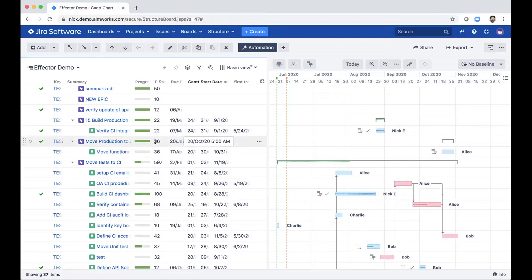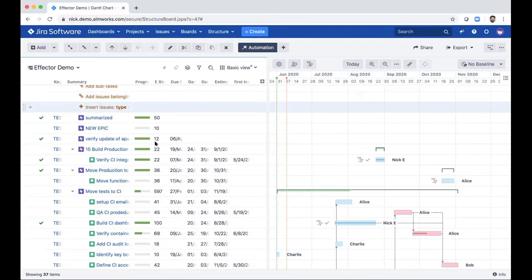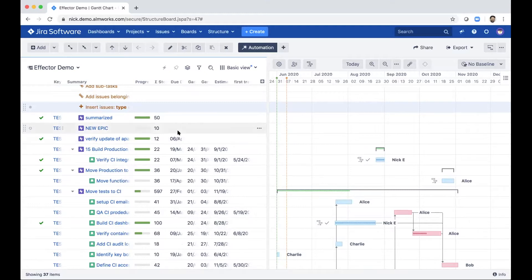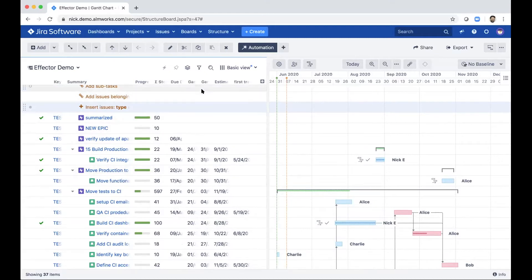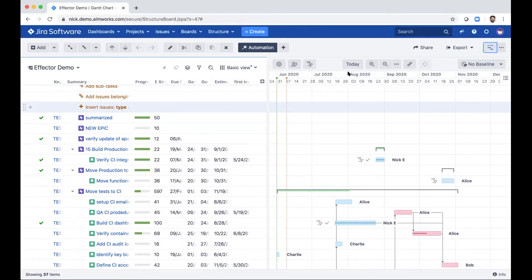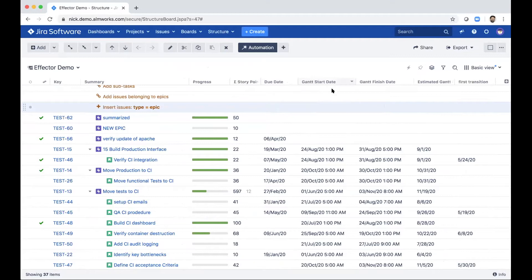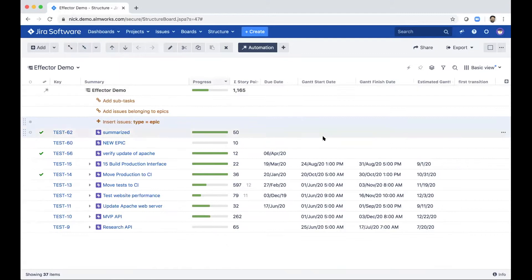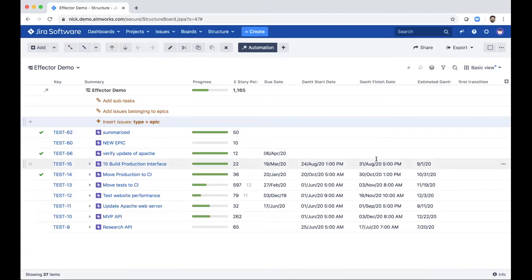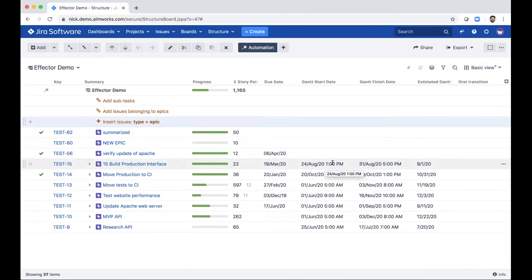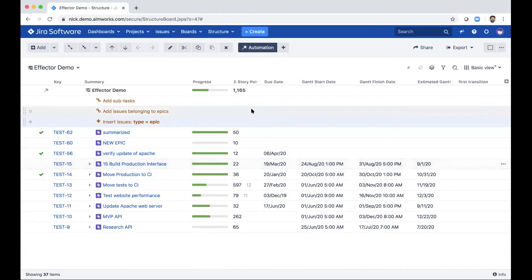So what effectors allow us to do is to essentially copy data from one place into a field somewhere else. So here, what I'm going to do is I'm going to copy some fields from the Gantt chart. And so we can see over here, it's a little bit collapsed right now. But I've got this Gantt start date and Gantt finish date field. And what this is telling me is basically when the earliest issue underneath this epic is going to be started, and when the last issue is going to finish. So this is kind of my plan according to Gantt. But this is a calculated field. So it's only available inside structure and inside Gantt. But when I use an effector, I can copy it somewhere else and make it available elsewhere in JIRA.